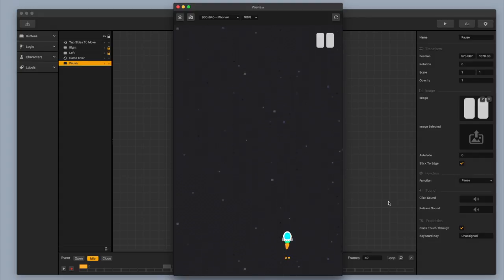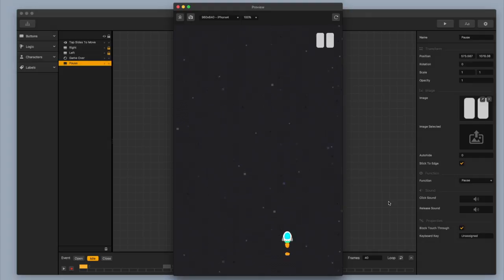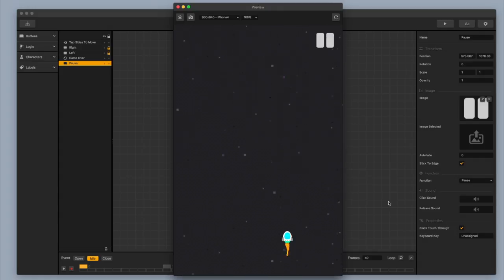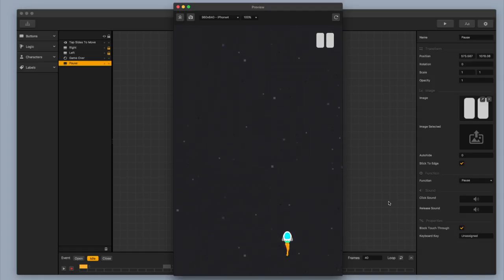I'm going to end it here today, but in the next video we're going to add a bunch of really fun stuff. We're going to add a points label and show how to collect points, add some coins, and do some enemies, asteroids, and things like that. Next video, make sure you stay tuned because we're going to keep building this thing up throughout the week.